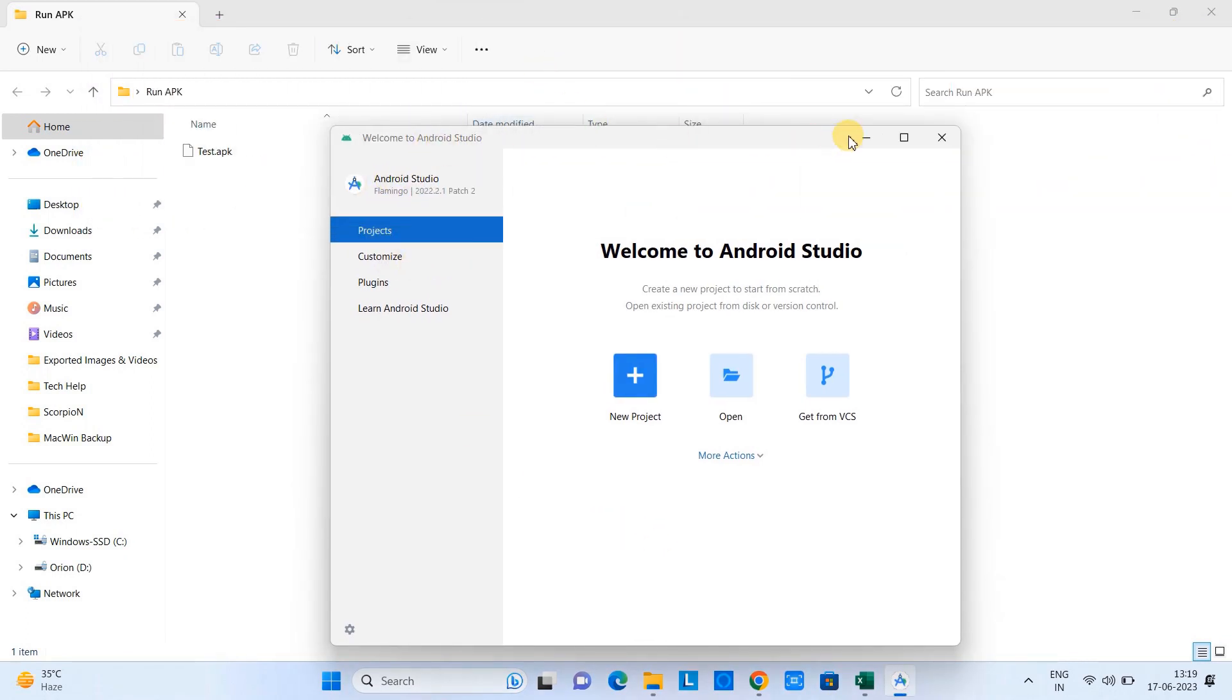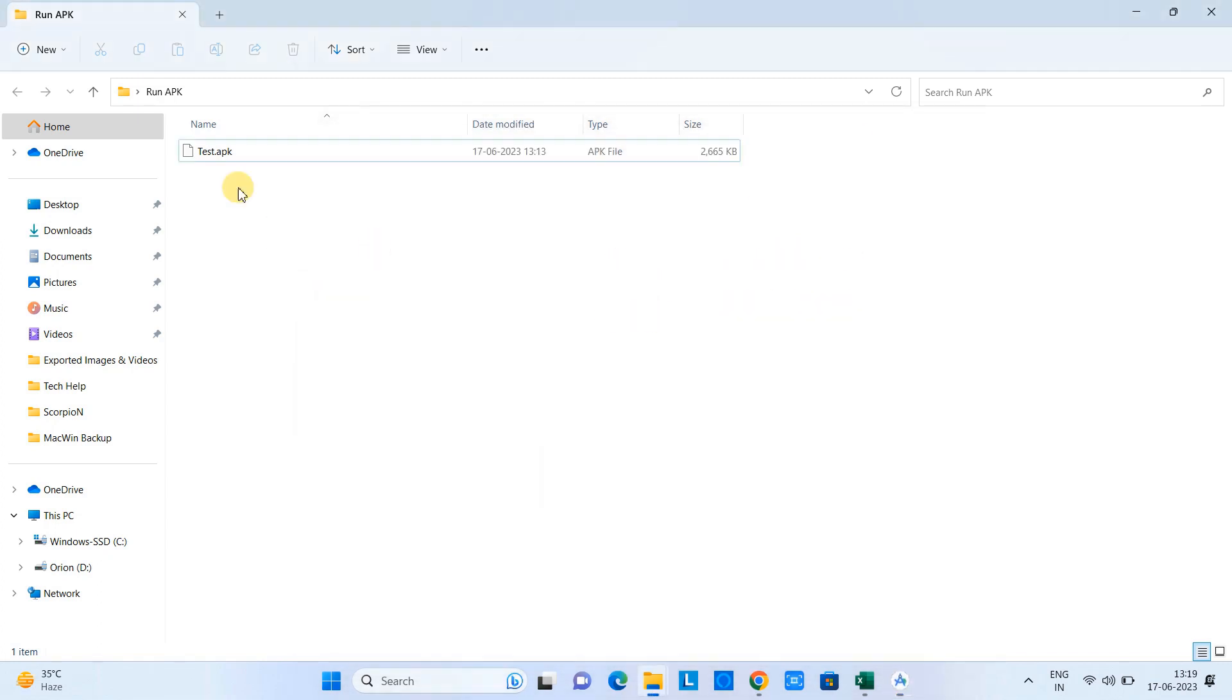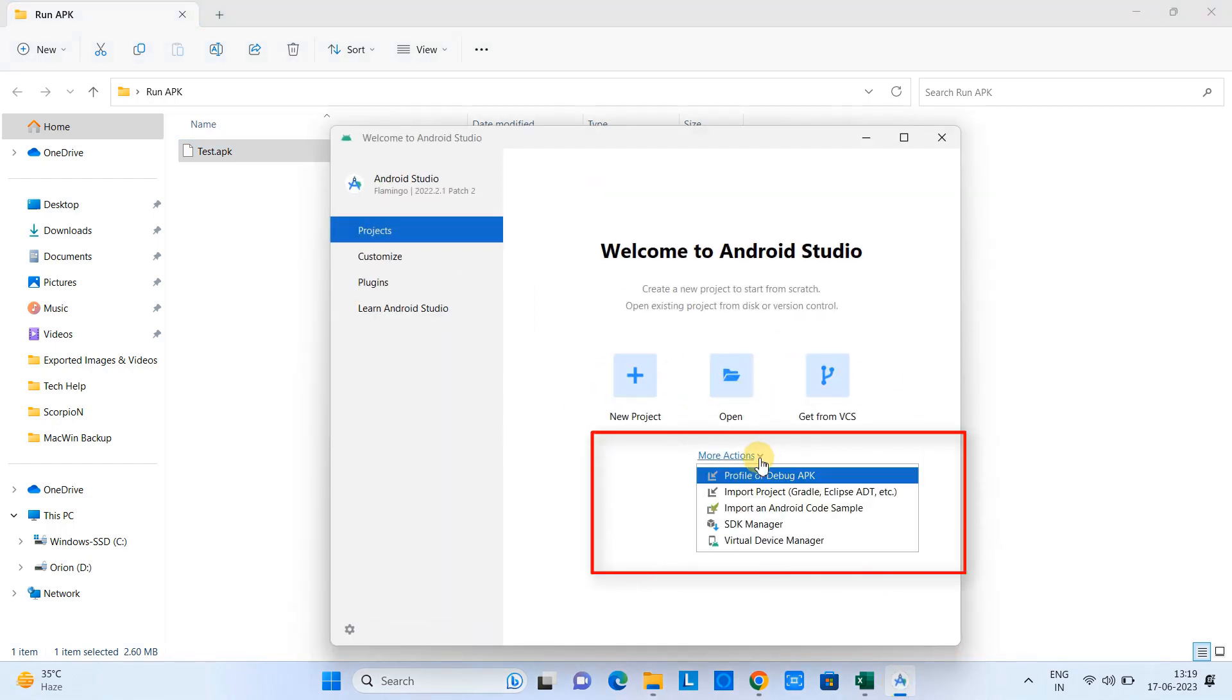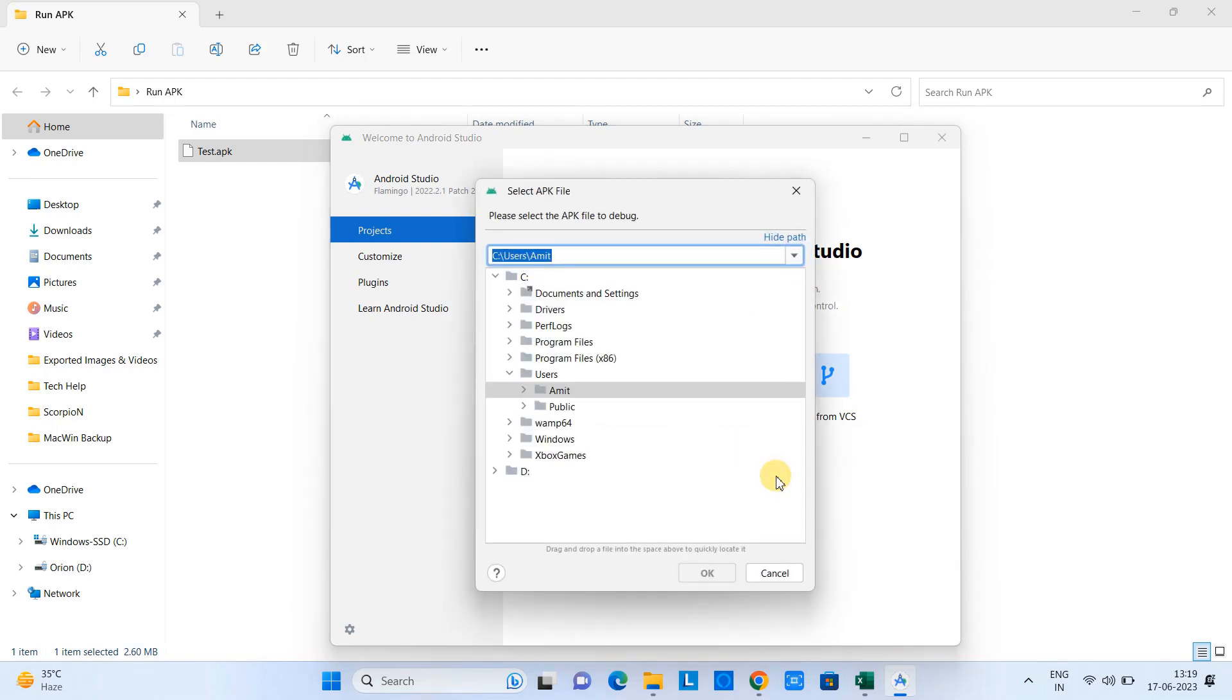Go to the Projects and before this we need a test APK, so I have managed one APK and we are going to install this. Click on the More Actions, select Profile or Debug APK, and then this box will appear.